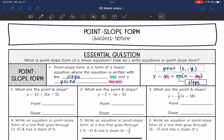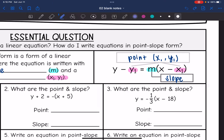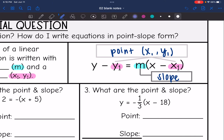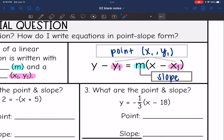Point-slope form is y minus y1 equals m times x minus x1. m is the slope, just like it was in slope-intercept form, and then x1 and y1 are a point from the line. Any point from the line will work in this formula.